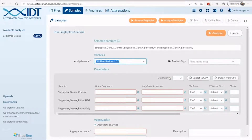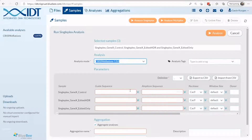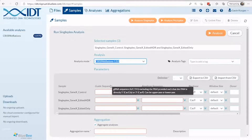To start a run, you need to supply the information highlighted with a red box. This includes the nucleotide sequence for amplicon and guide sequences, 5' to 3', excluding the PAM.